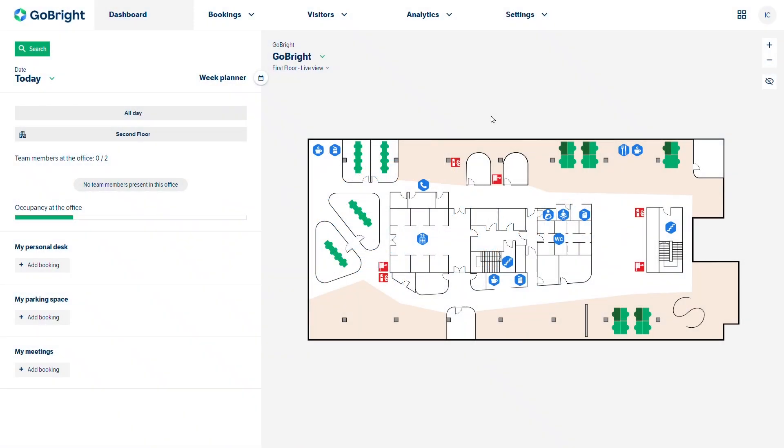Welcome to this GoBright functional configuration video covering an overview of visit configuration. In this video we will discuss what is required planning wise ahead of the main configuration and we'll be using a system that needs to be configured.